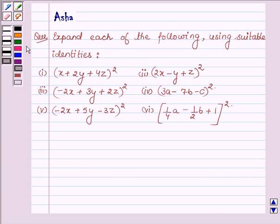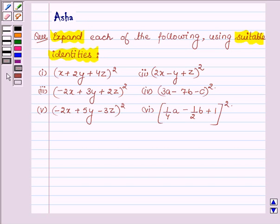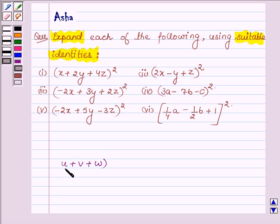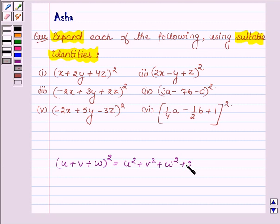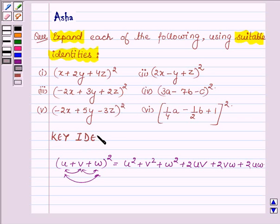Hi and welcome to the session. I am Asha and I am going to help you solve the following problem, which says expand each of the following by using suitable identities. First let us learn the identity: the square of u plus v plus w is equal to u square plus v square plus w square plus 2uv plus 2vw plus 2uw. This identity is the key idea with which we will expand the given problems.